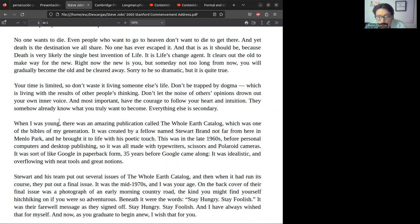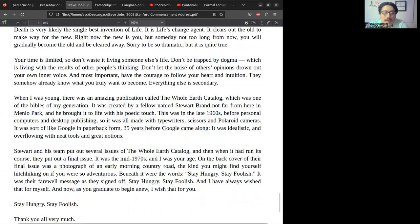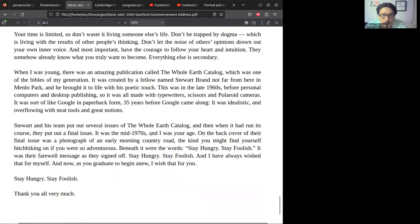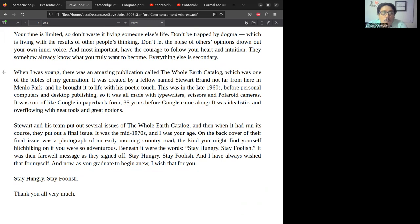Vamos a seguir. Acá nos habíamos quedado creo en esta parte de 'your own inner voice,' que hay que oír tu propia voz o tu voz interior. Vamos a ir a los últimos dos párrafos. Con esto vamos a cerrar el análisis del discurso de Steve Jobs. We are looking for past tense, past simple tense. Let's continue with this.